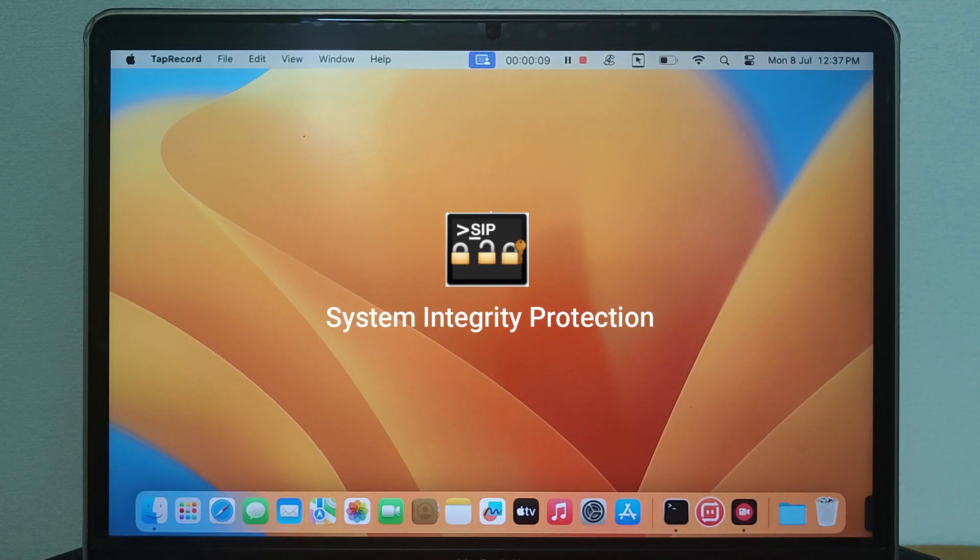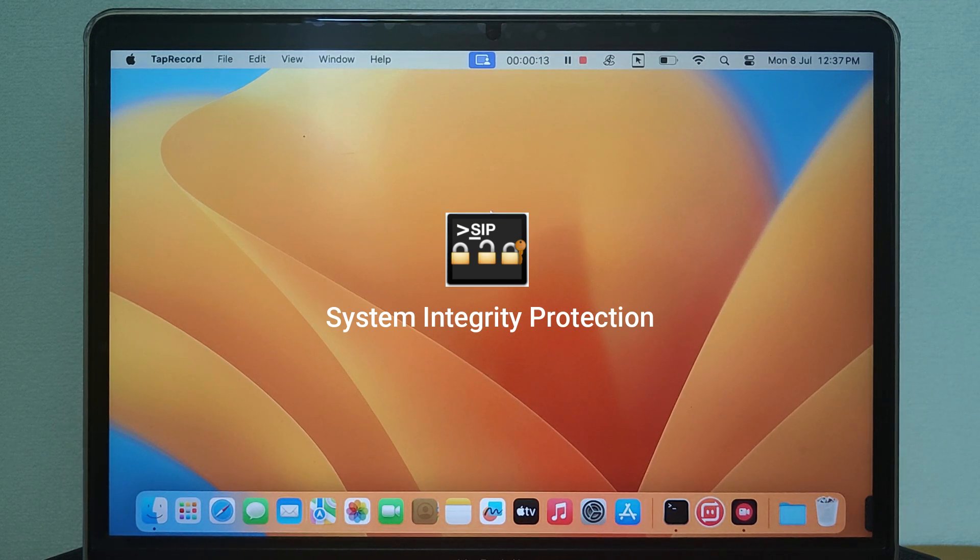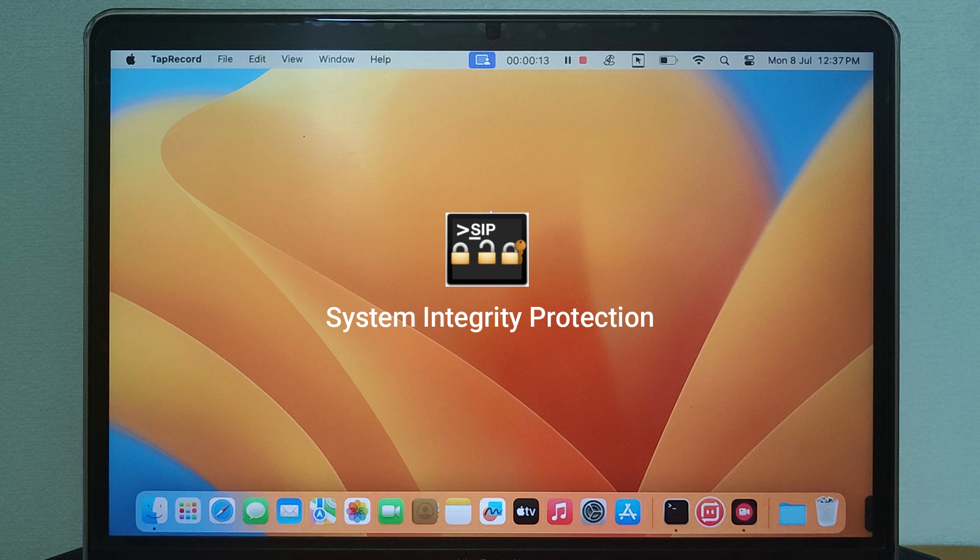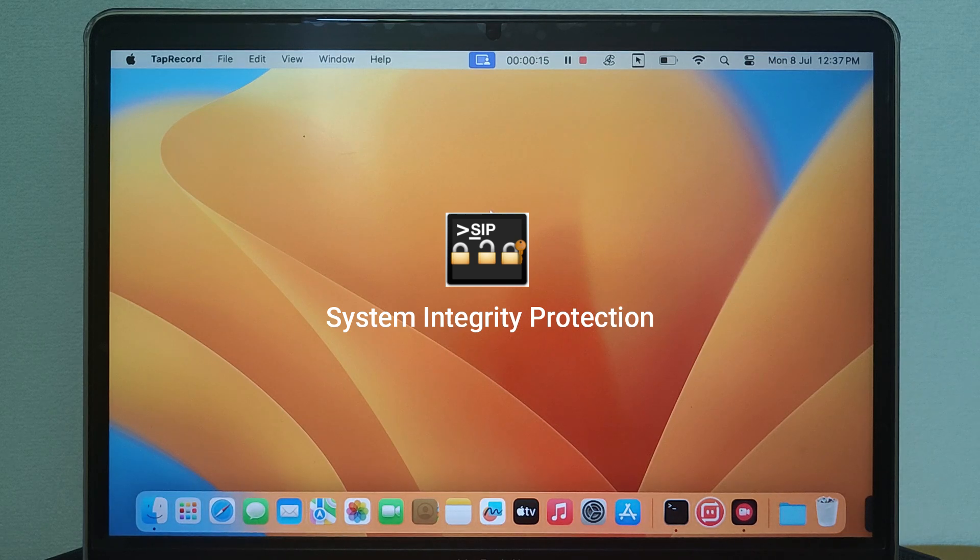System Integrity Protection or SIP is designed to keep your macOS system safe, but sometimes it gets in the way of customizing your Mac or running certain software. In this video, I'll walk you through how to disable SIP safely on an Apple Silicon Mac.